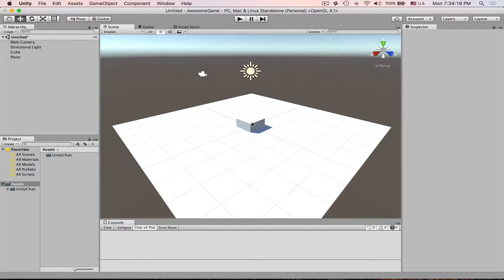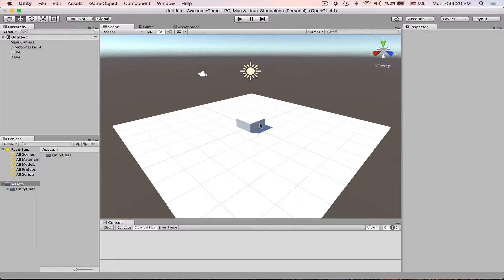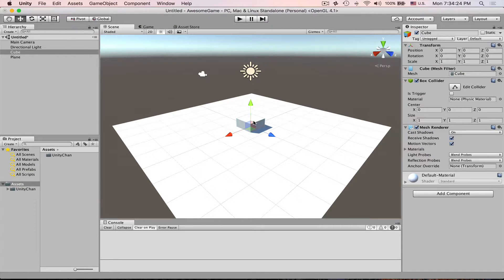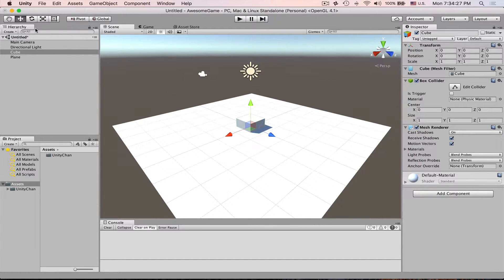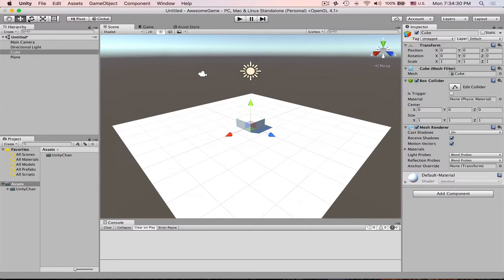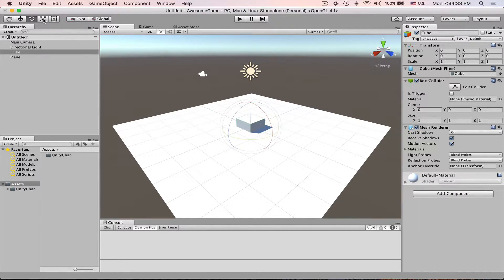So to do any operations with objects like scale, rotate, or movement, you select object and then you can either click these buttons at the top left corner. This one is for move, this one is for rotate and this one is for scale.